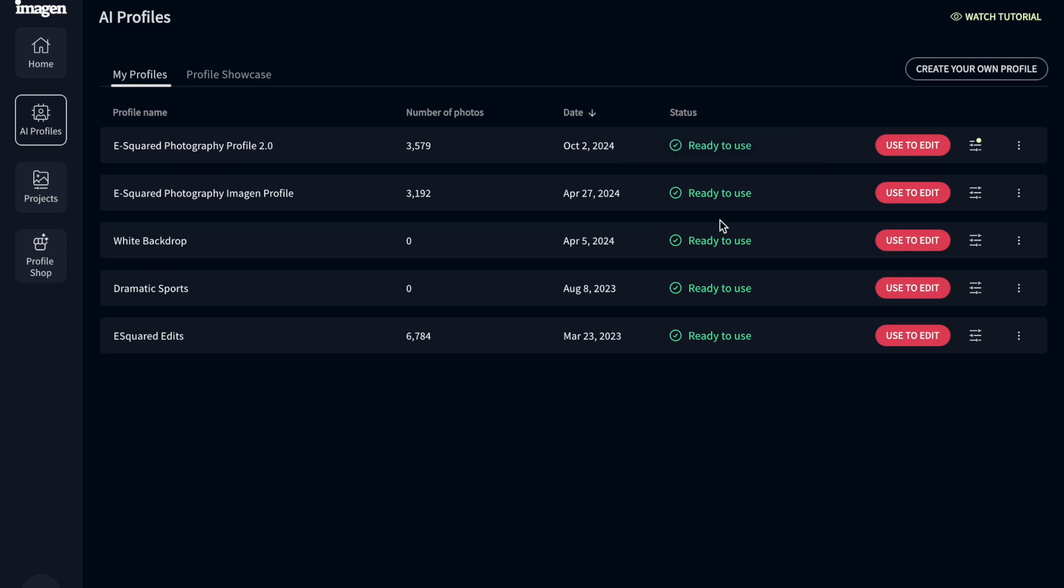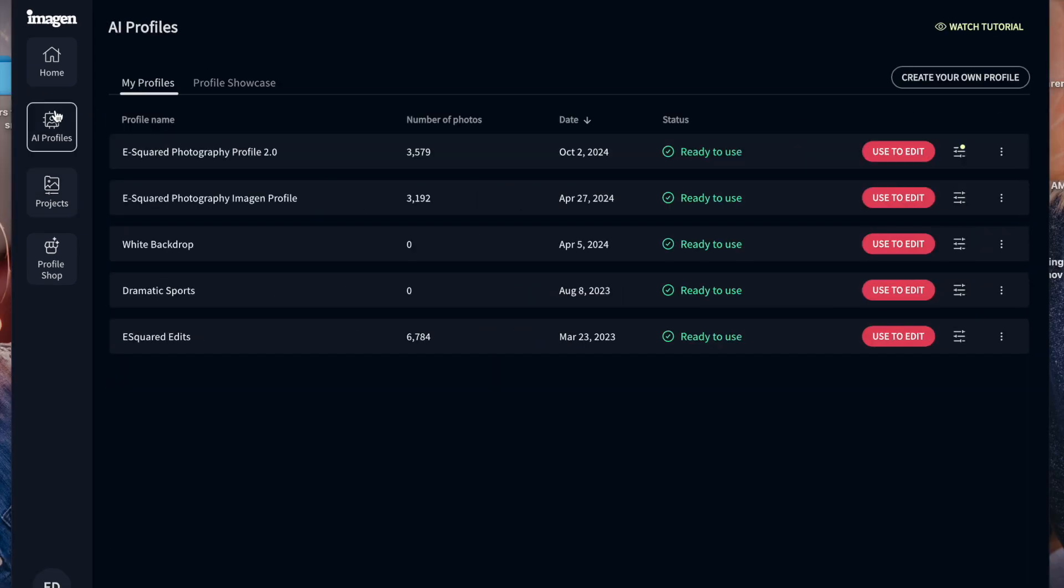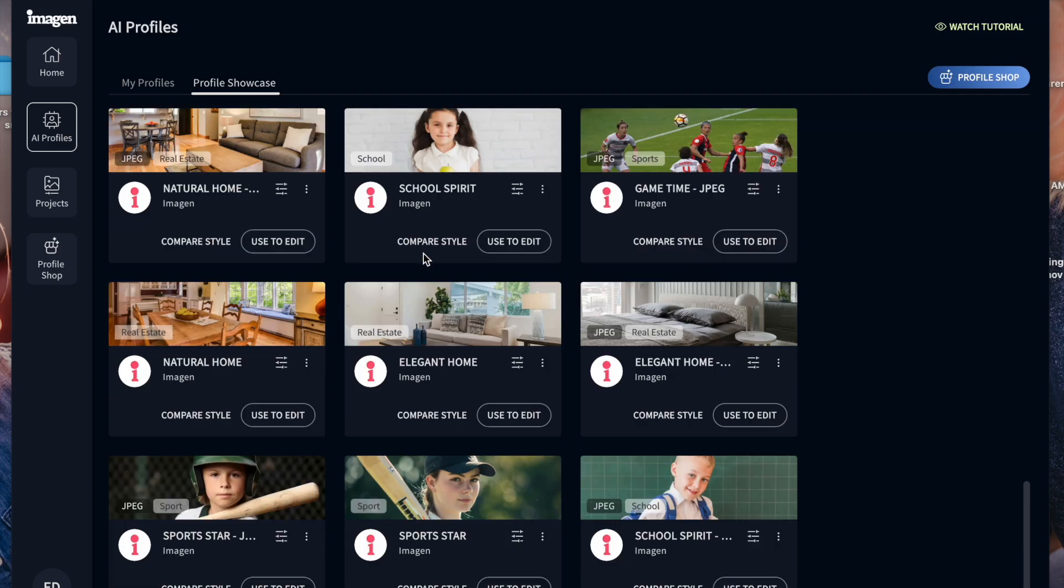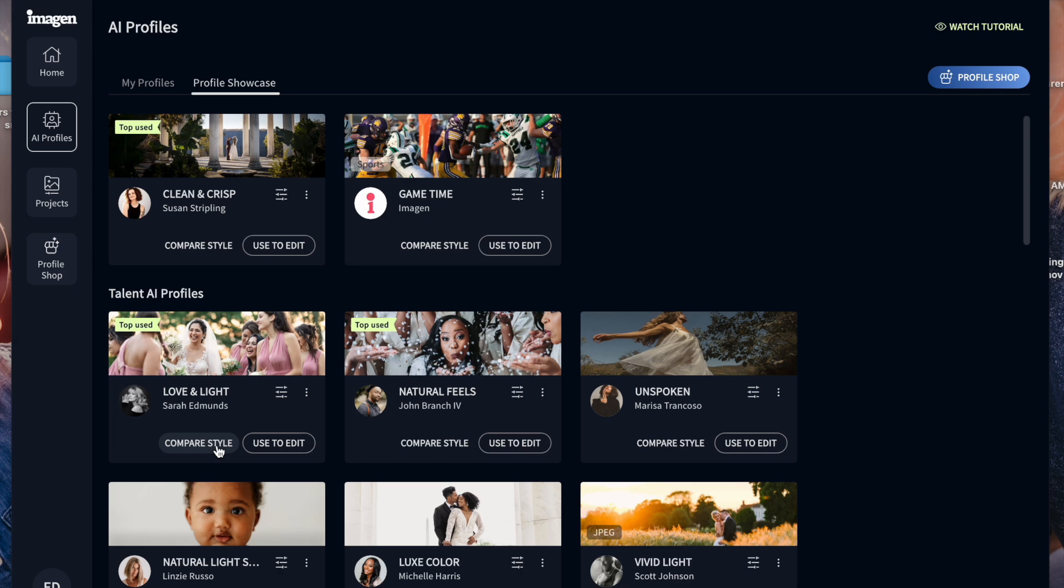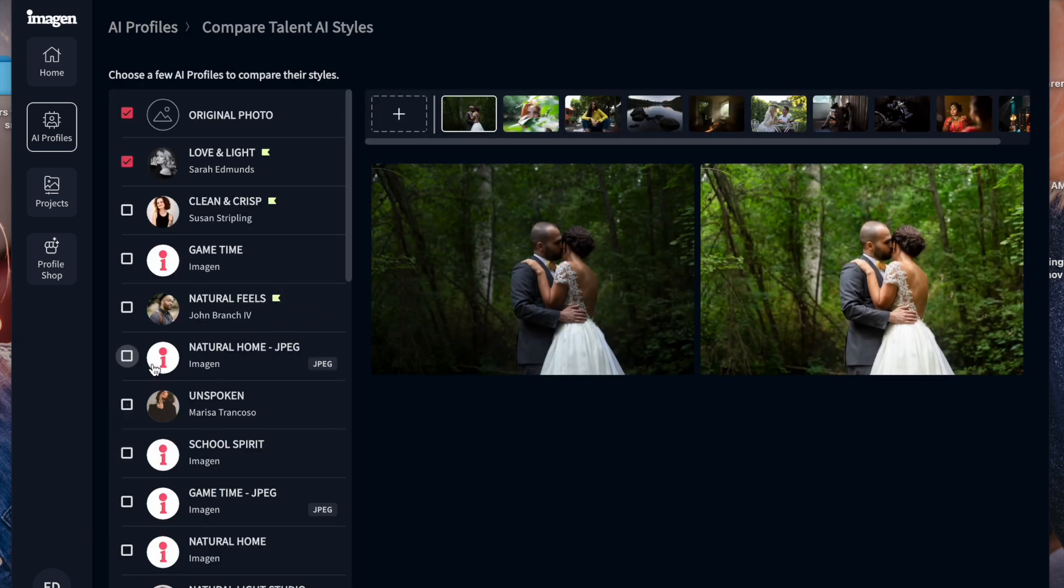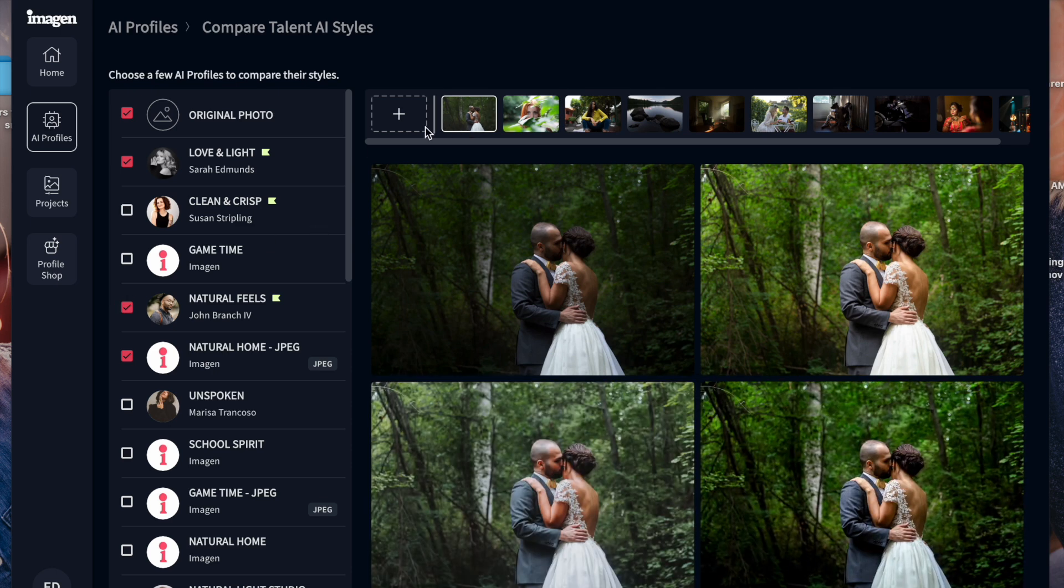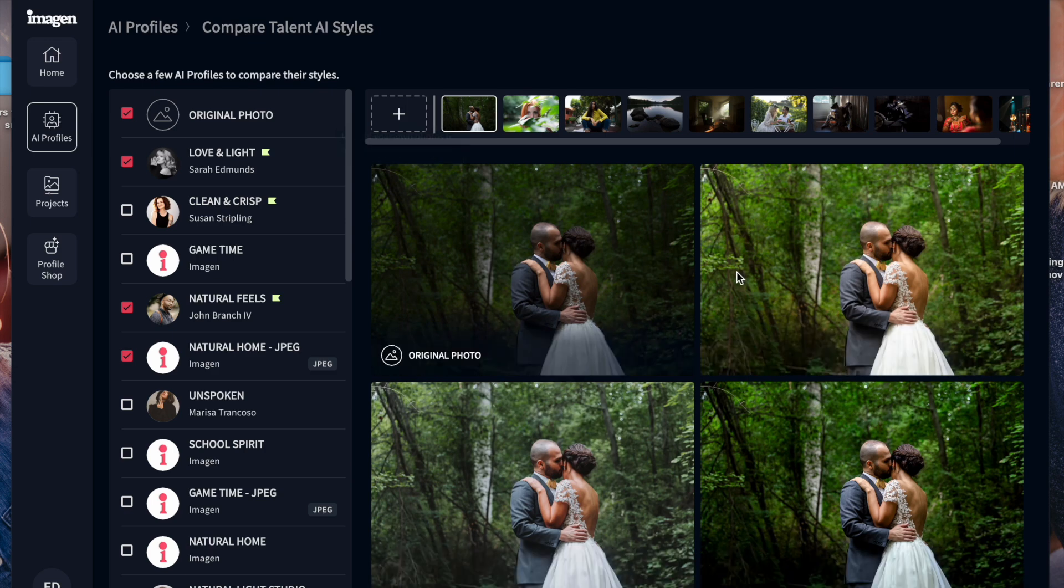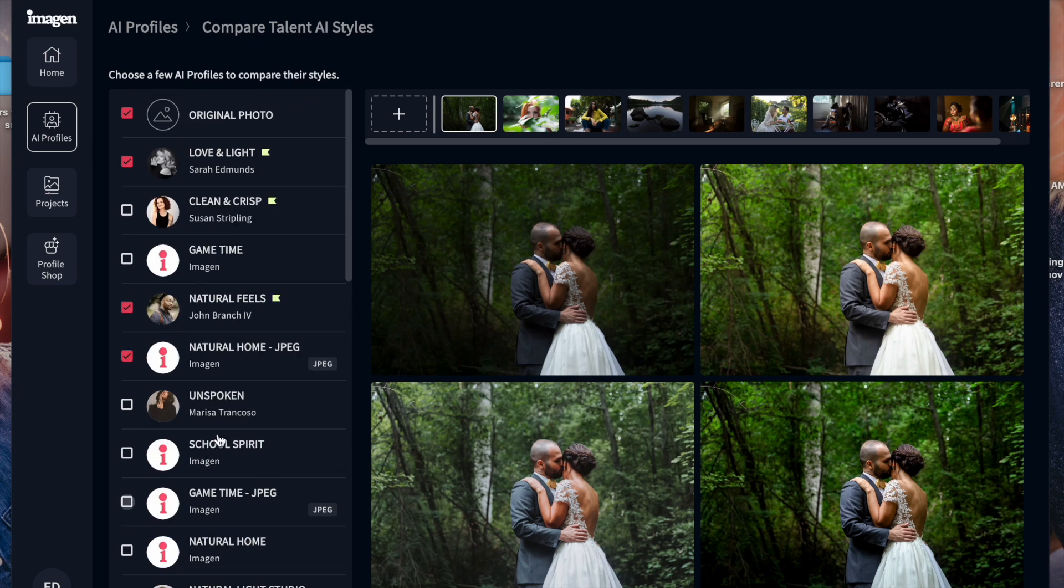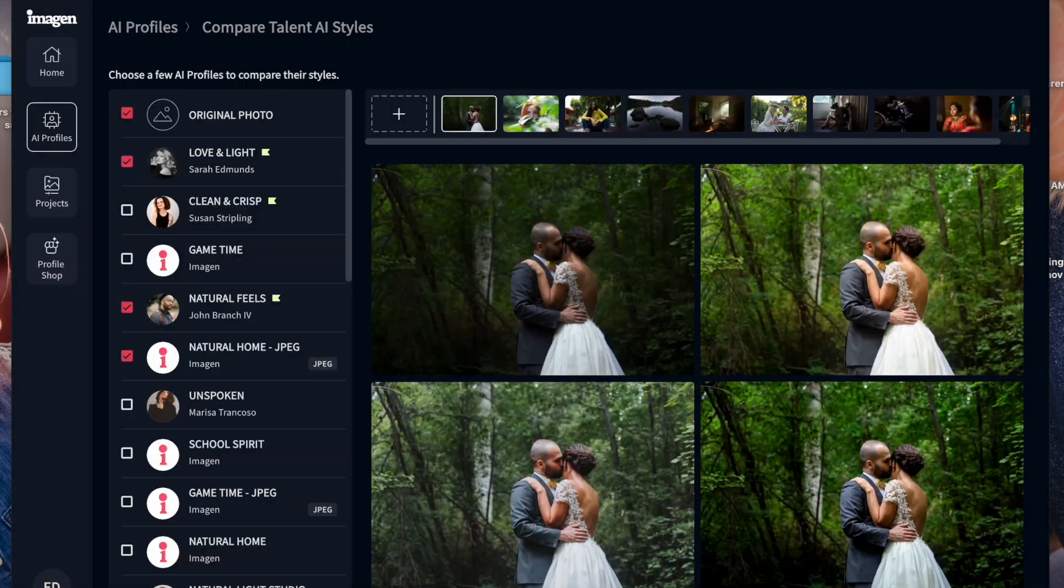But that is our new way of editing, for the most part, in 2025. Inside of Imagine is if you go to AI profiles and go to profile showcase, this is where you can use their free profiles, and you can look at their styles. So I could go to like compare style and compare a few different ones. And then I could actually upload my own image as well if I wanted to, to see what it looks like with different profiles before I use them to edit. And remember, these ones are all free, and here's where you go to purchase them, the profile shop, and then you can also test those out as well.